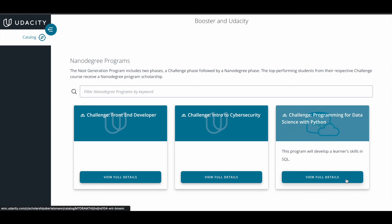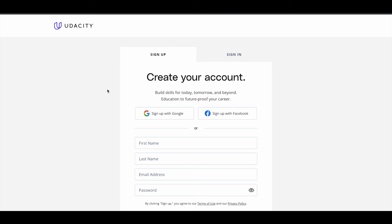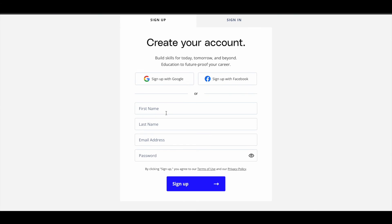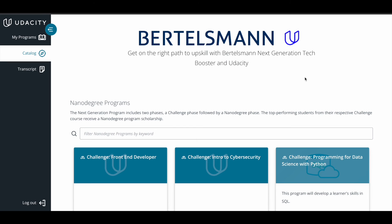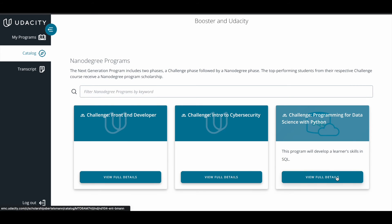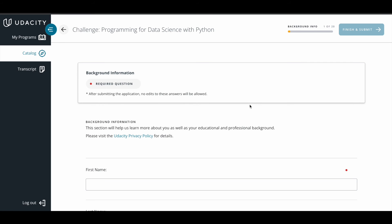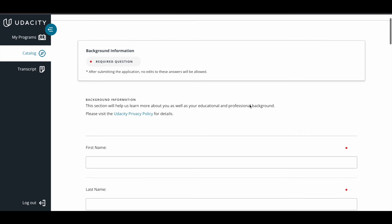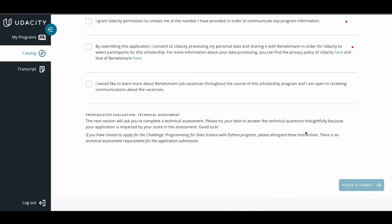For example, let's go with programming for data science with Python. Click on 'View Full Details.' You'll see a page where the first step is to log in — click on 'Login to Continue.' You'll be directed to a signup page where you can use your Google account or Facebook account to create your Udacity account, or fill in the basic details and click signup. Once logged in, choose your track, click 'Questions,' and you'll be directed to the application page. Fill in your basic details, answer the questions, scroll down, and click the 'Finish and Submit' button to submit your application.